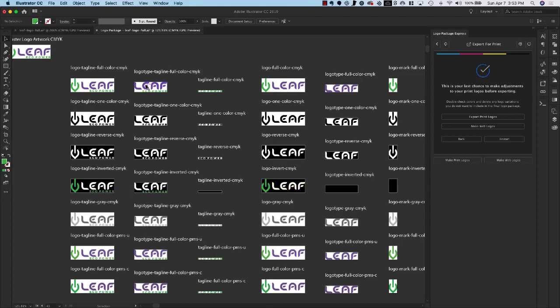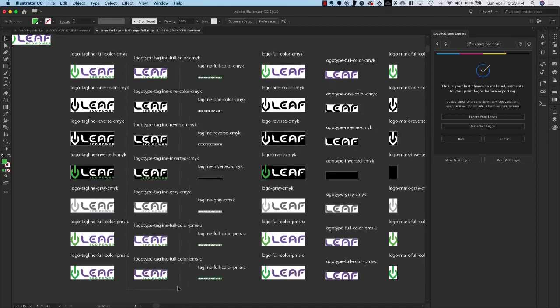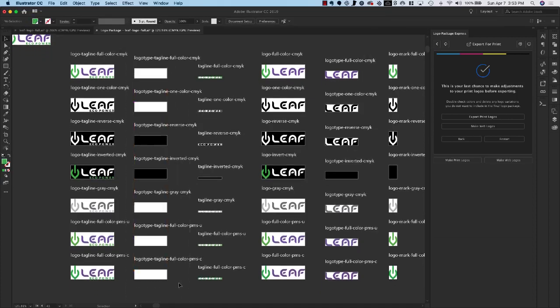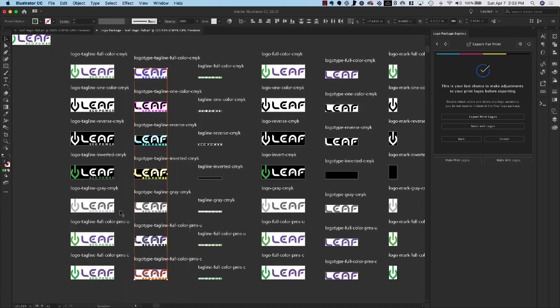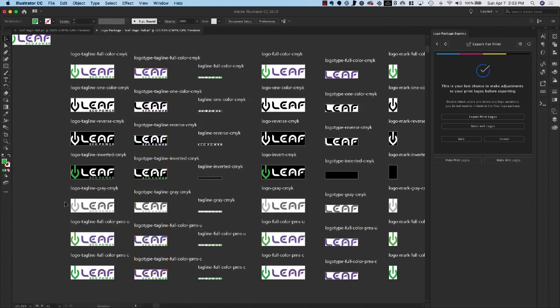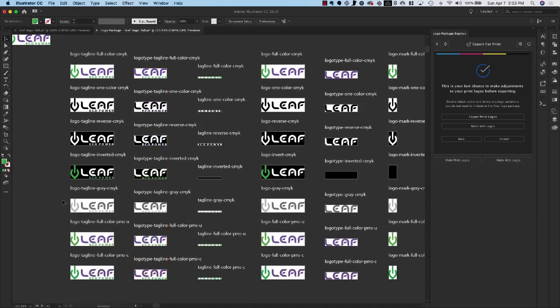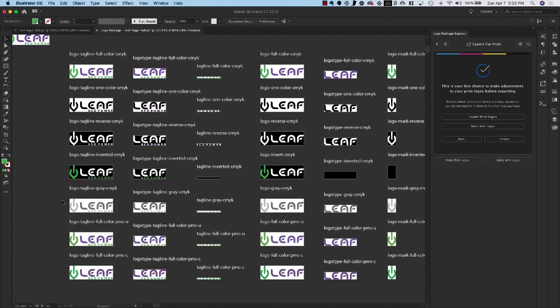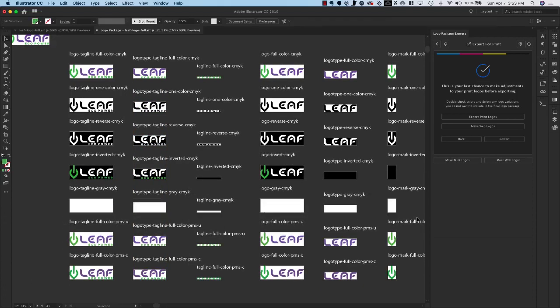Perhaps you never really intended to have the tagline and the logo type together in this way and you could simply delete all of these and they won't be exported. Or maybe you don't want to have grayscale versions of your logo. You can select that entire row, delete it and they will not be exported.